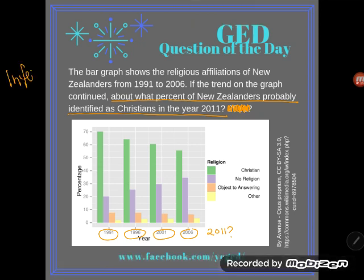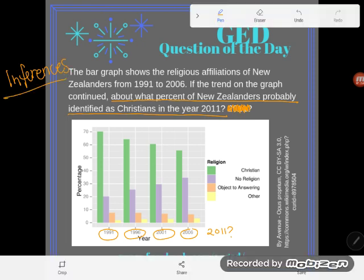Making inferences is a skill that's all over the GED. These bar graphs will show up on science, social studies, or math, but making inferences occurs on social studies, science, or language arts — so we're really working on skills for all of our tests with this problem.